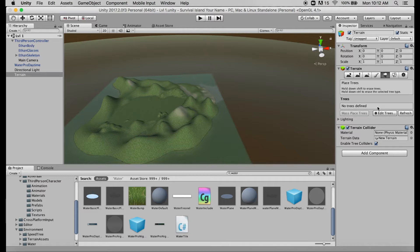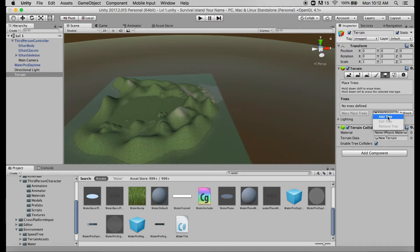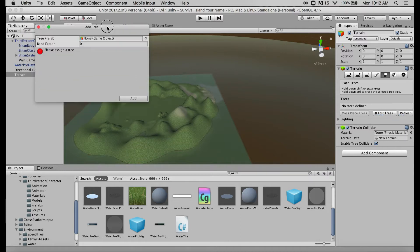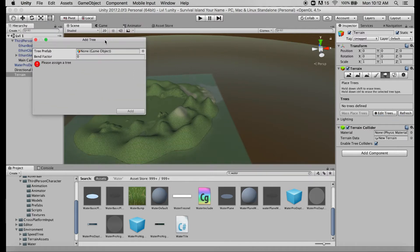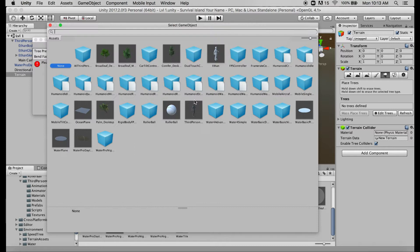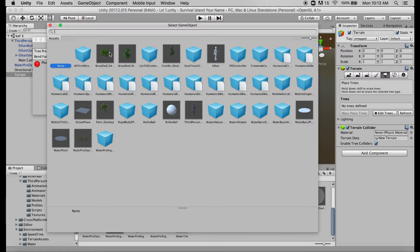So just like with our terrain, we're going to click on edit trees and then add tree. Now this window that pops up looks a little bit different, but what we want to do where it says none game object, we want to click on the circle select icon to the right. Now you'll see we have a bunch of assets here but some should stand out to you as pretty obviously trees. We have these two broadleaf trees, we have this conifer tree which is like a pine tree.